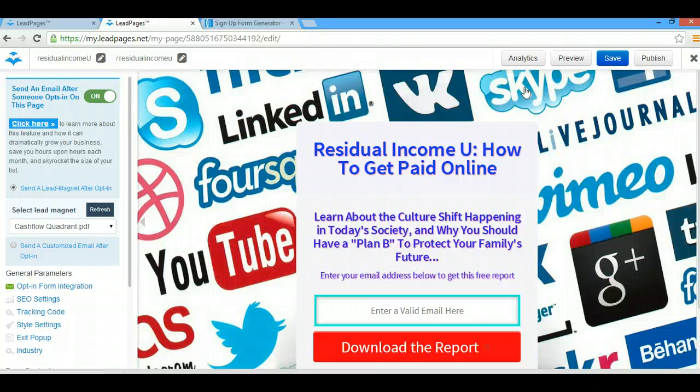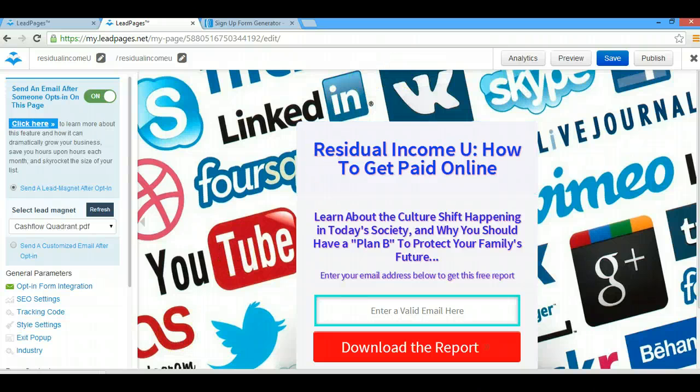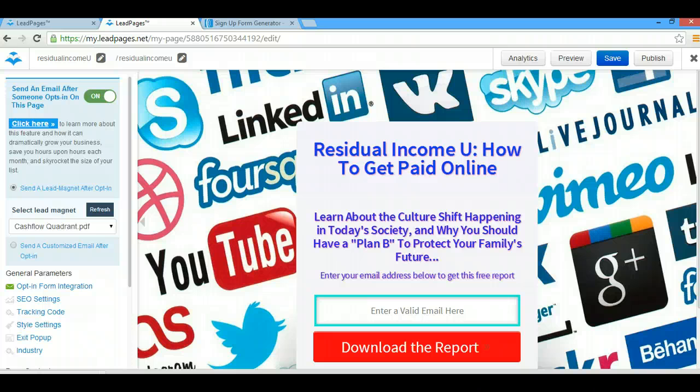But that's it. That's exactly how you link your LeadPages opt-in page to your thank you page. I hope this was of help to you guys. If so, please leave me some comments, share this video with anyone who needs help with LeadPages, and of course if you haven't subscribed to my YouTube channel, please go ahead and do that now. Thanks guys, have a great day.